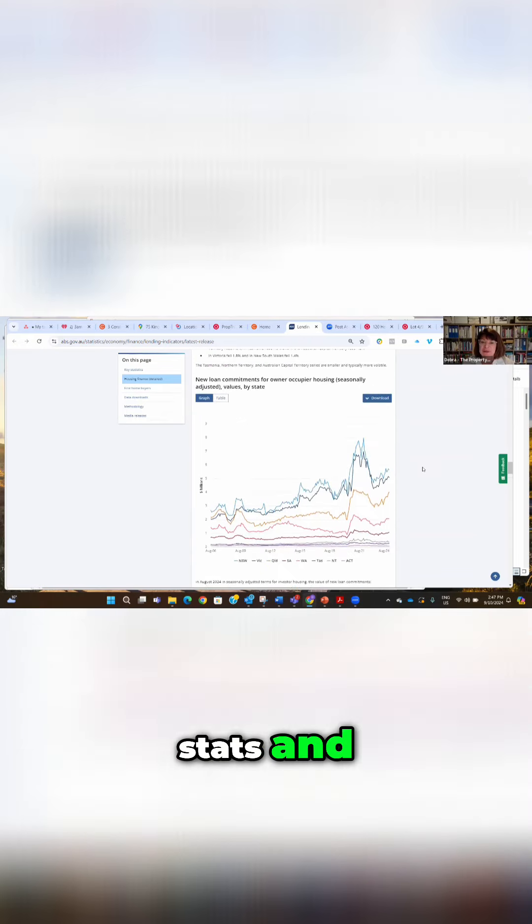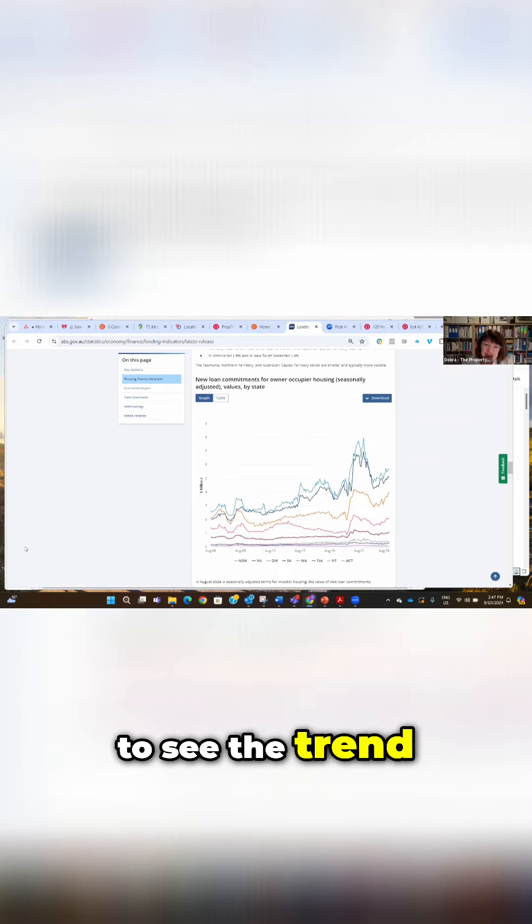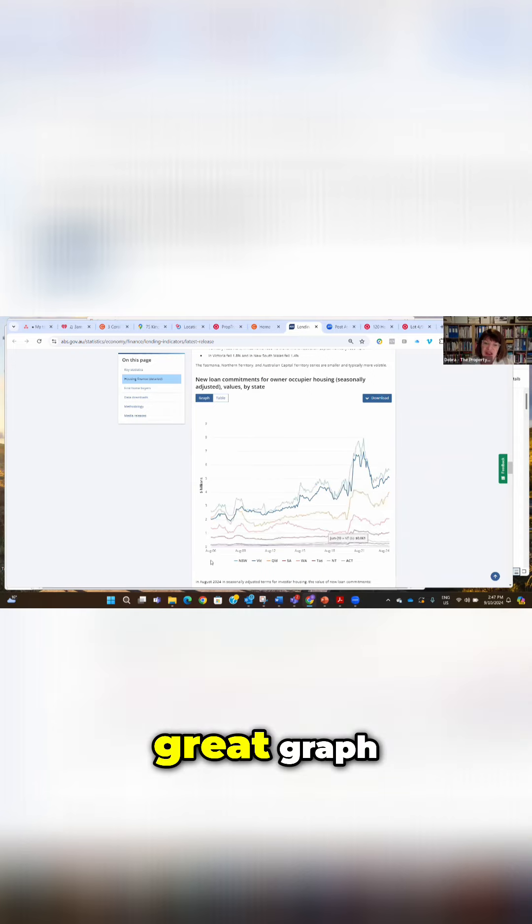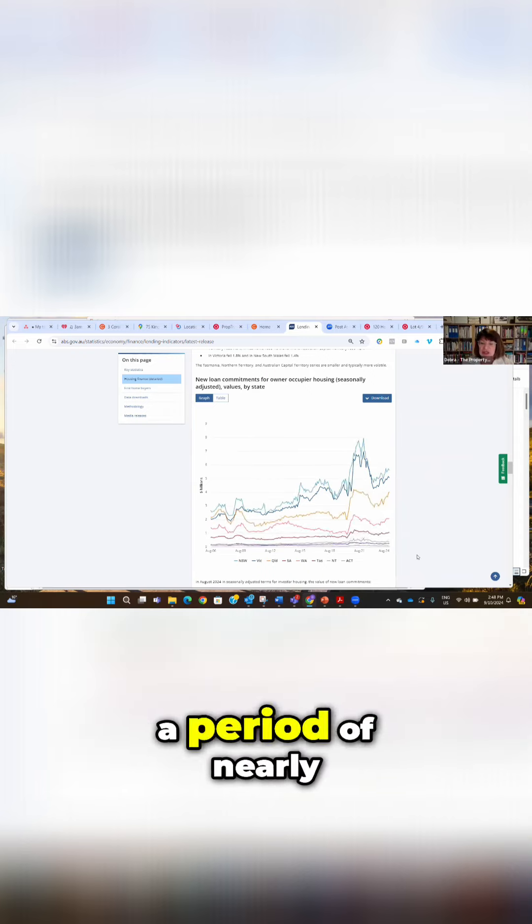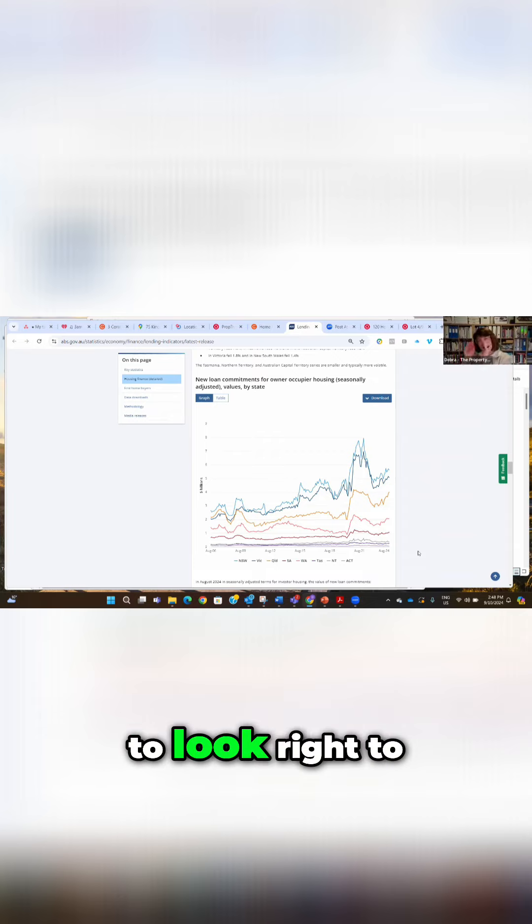We have to squint to see the trend because this is a great graph but it's over a period of nearly 20 years. So you really have to look right to the edge to see where the trend lines are heading.